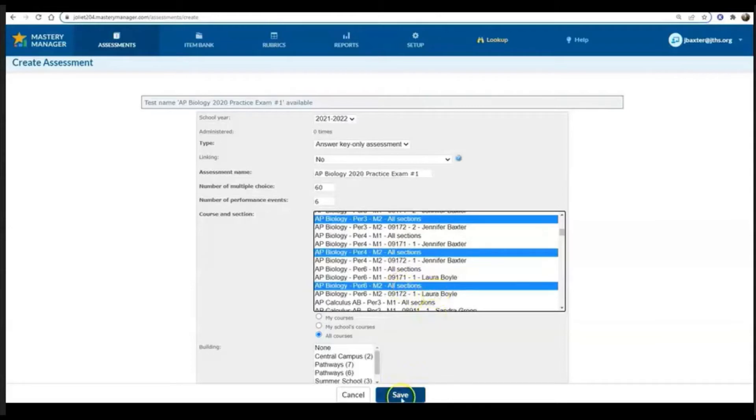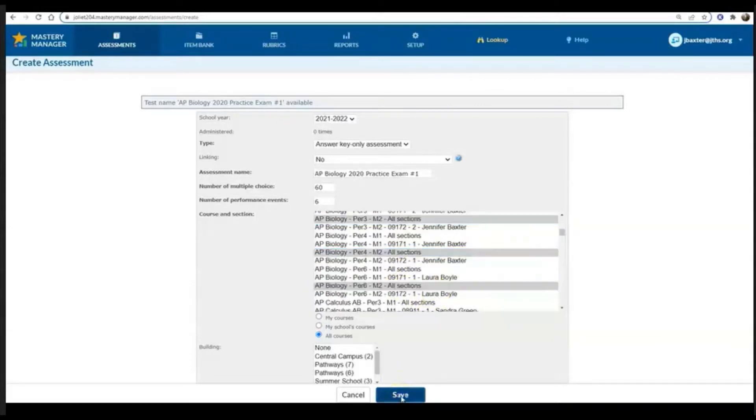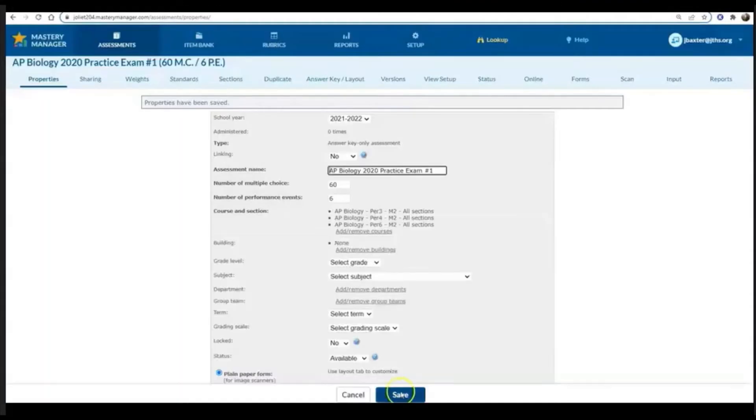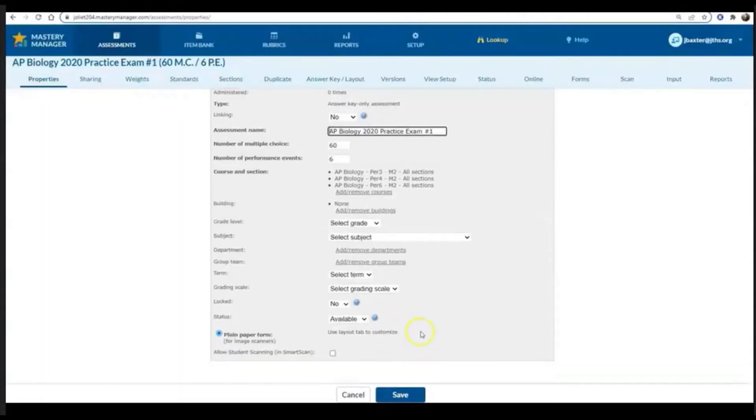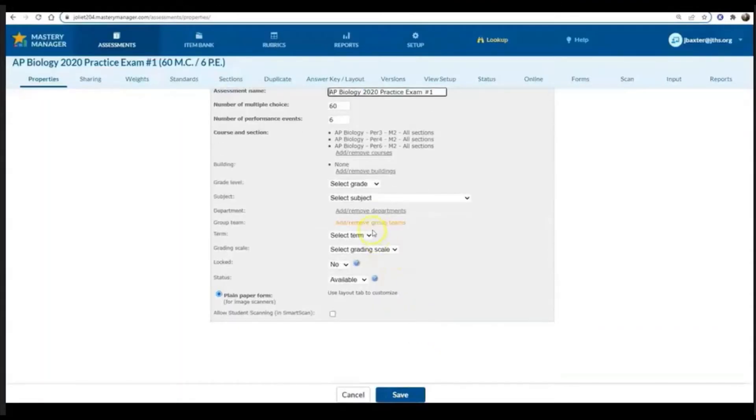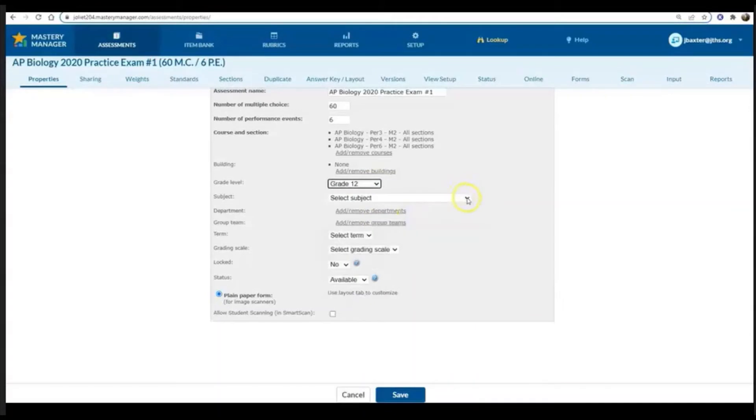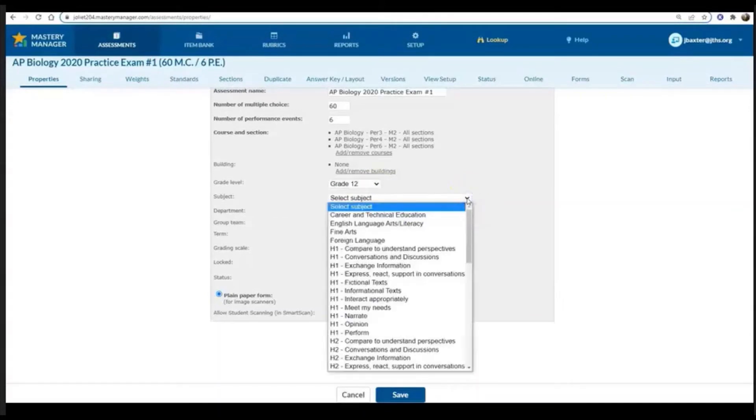Notice that I'm also making sure to include Laura Boyle's courses at Central along with my own, and then selecting the grade and content area.